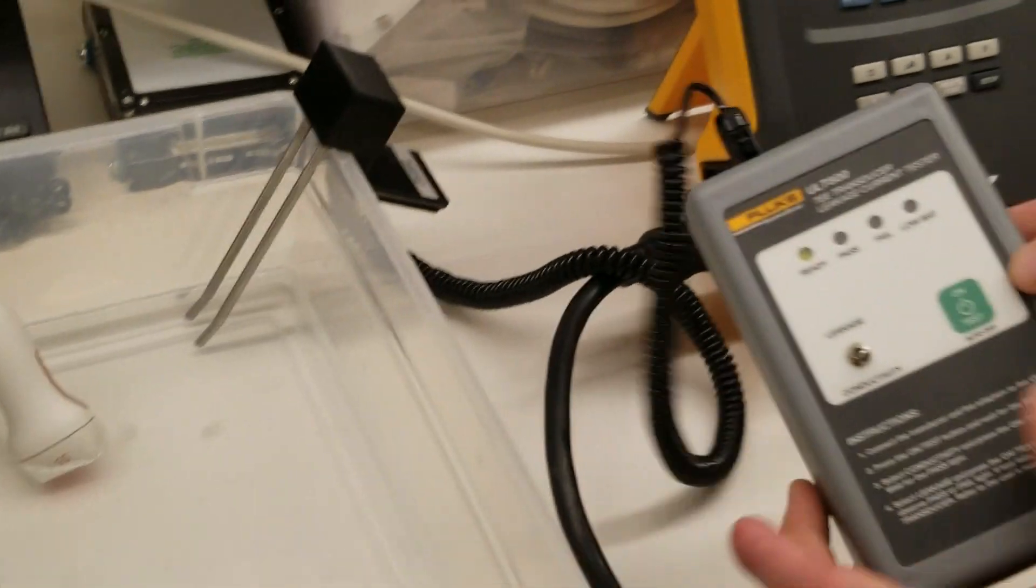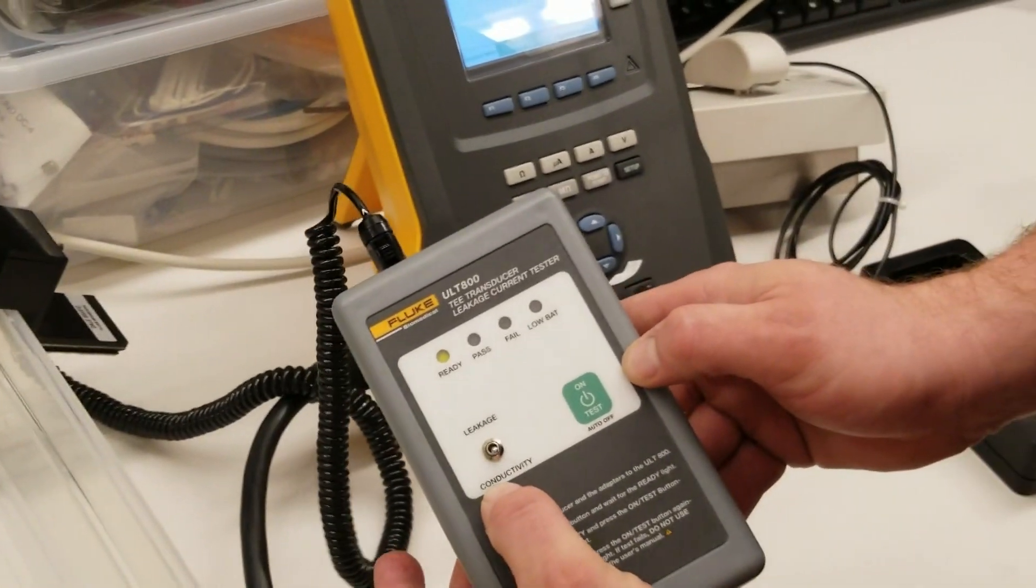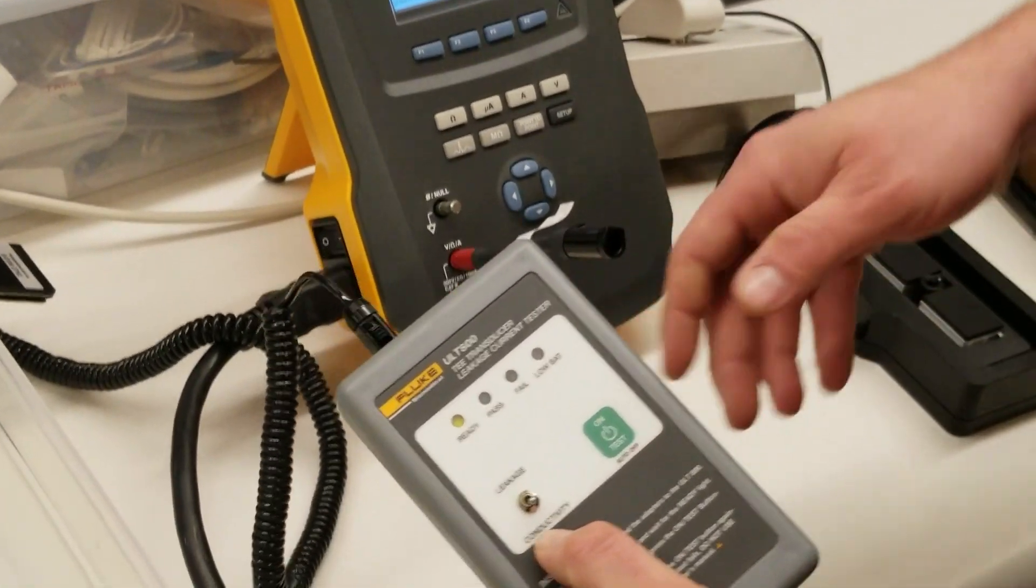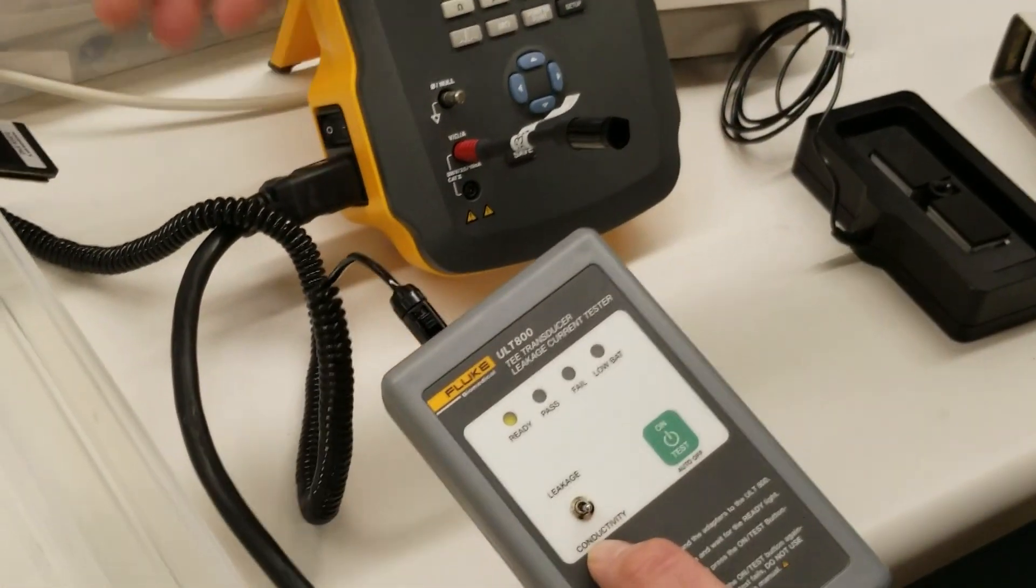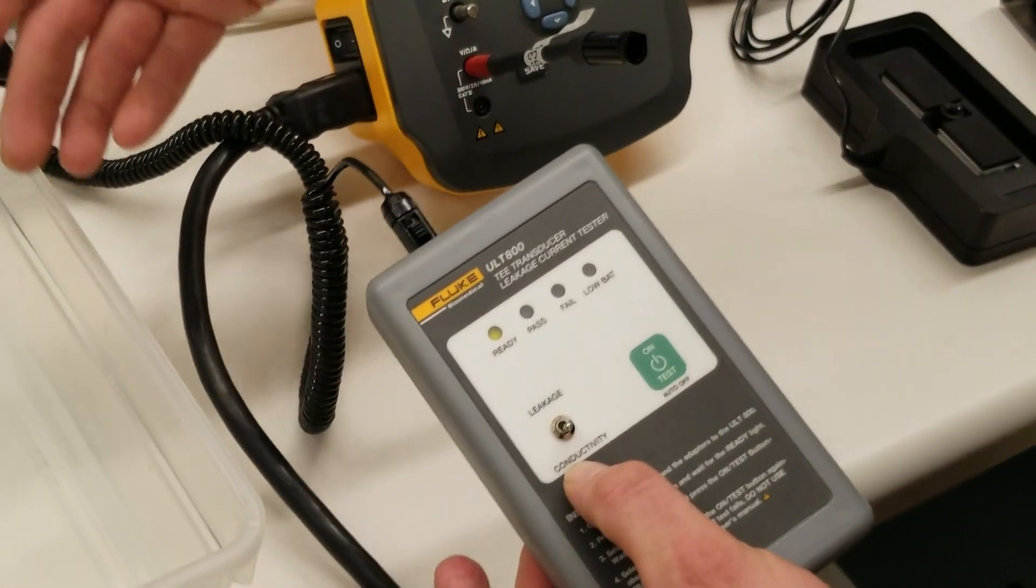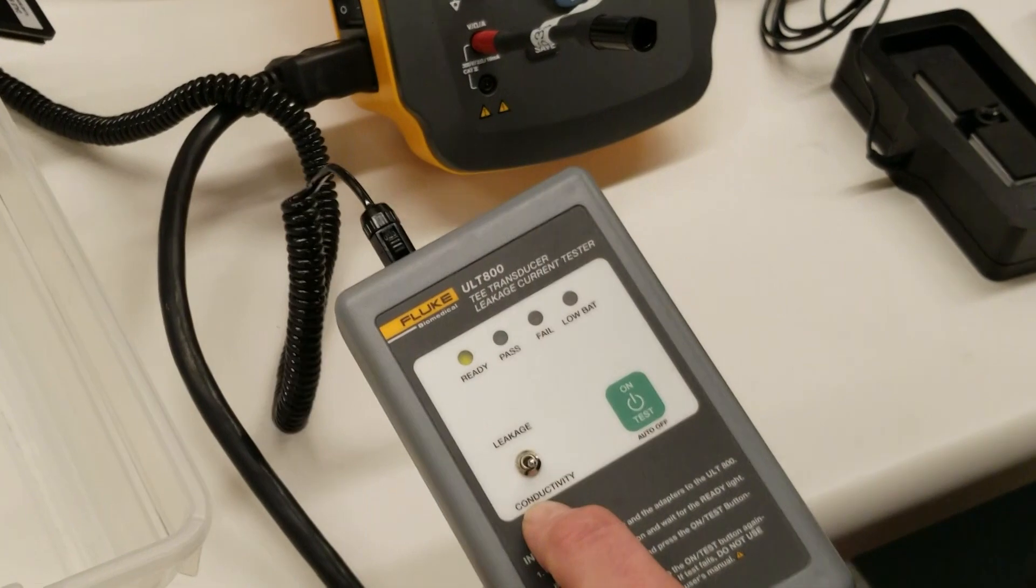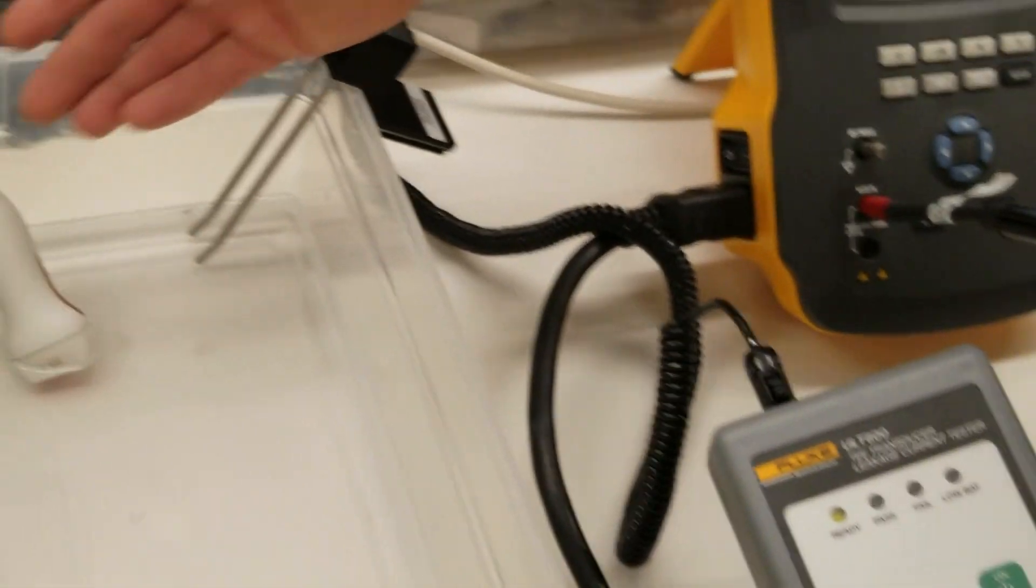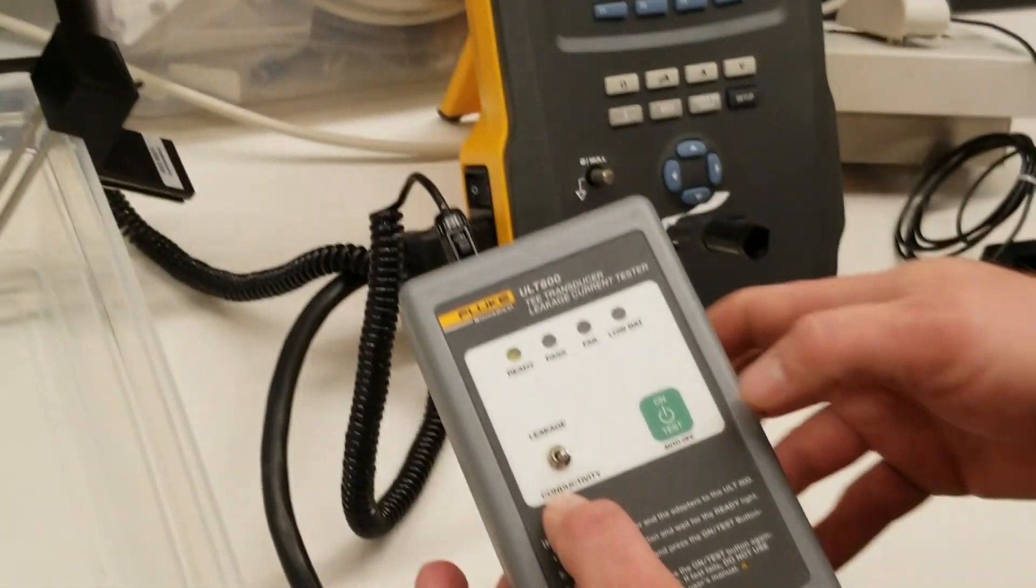We're going to get your ULT 800 and check conductivity. That's the way we're going to verify that it's conductive enough to get the electricity to pass from the probe to the 600-212.